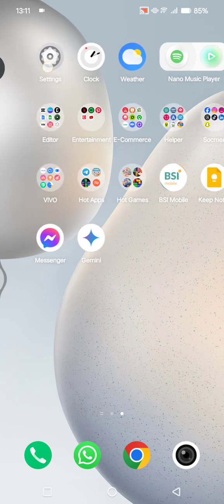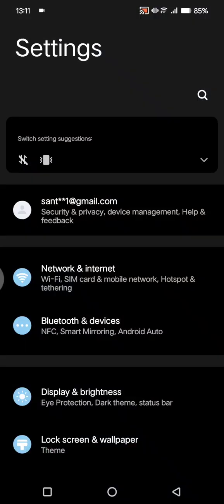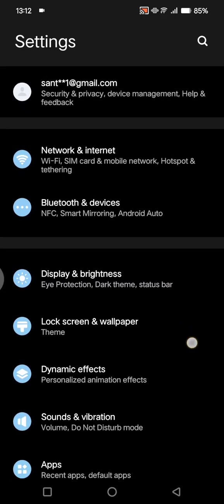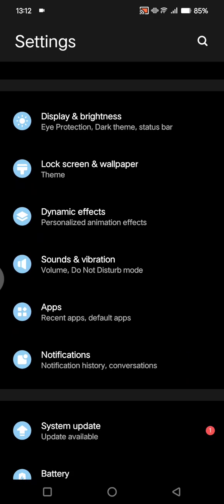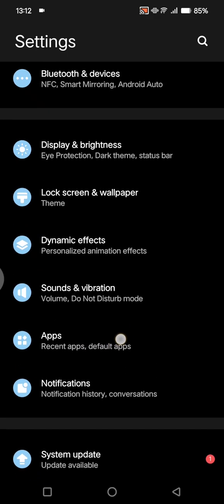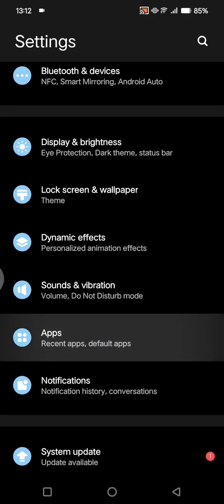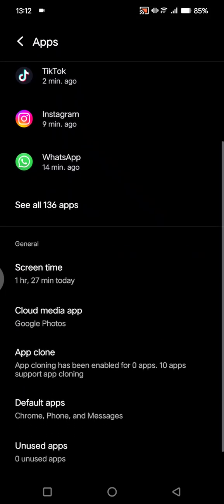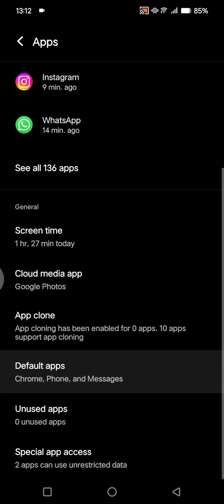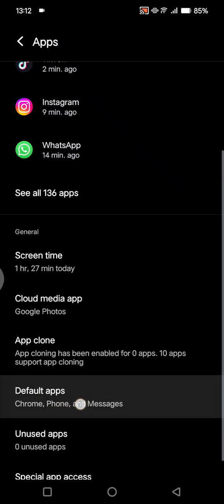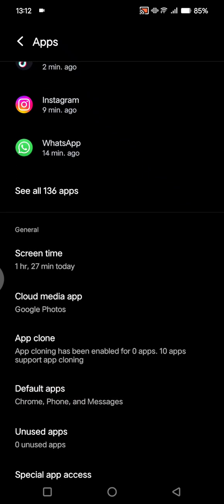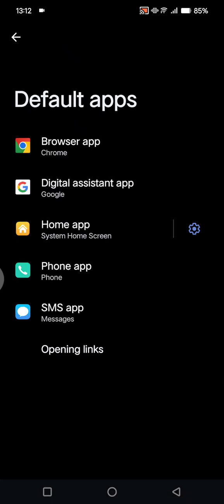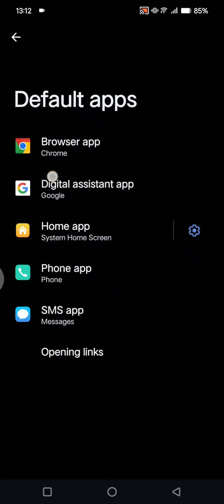Click on the Settings app, and then scroll down until you find the App settings. Scroll down again and you'll see the Default apps option. Tap on that, and here is the browser app.